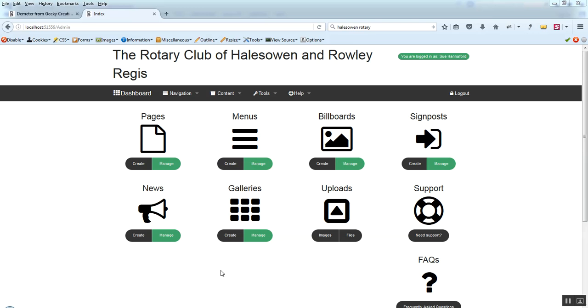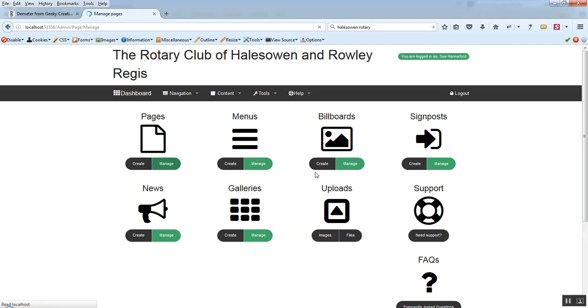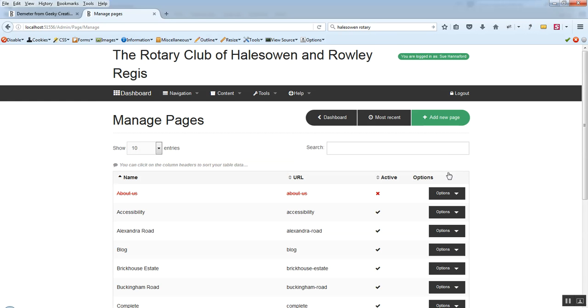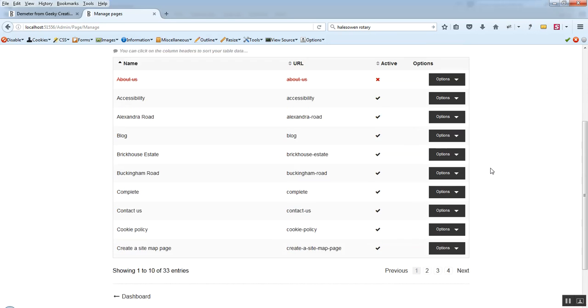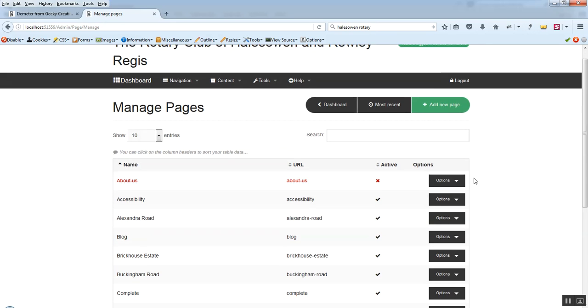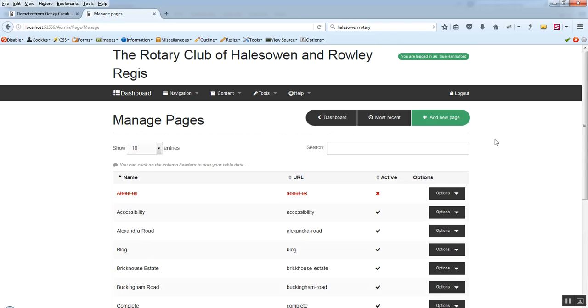And today we're going to focus on one area of the dashboard which is pages. So this is the pages icon over here. And if we just click manage, we'll get up a list of pages contained within the website and options over here to edit or delete that page.